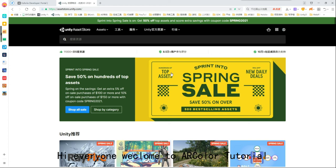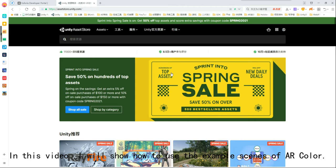Hi everyone, welcome to ARColor tutorial. In this video, I will show how to use the example things of ARColor.